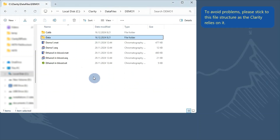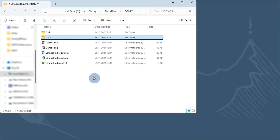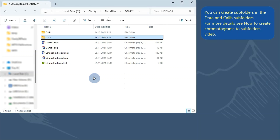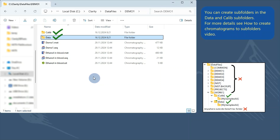We strongly recommend sticking to this file structure, because placing files in different locations can break links between files and cause unexpected behavior. You can create additional subfolders inside the Calib or Data folders to further organize chromatograms. Please do not place subfolders anywhere else. For more details, please see the video 'How to create chromatograms in subfolders.'